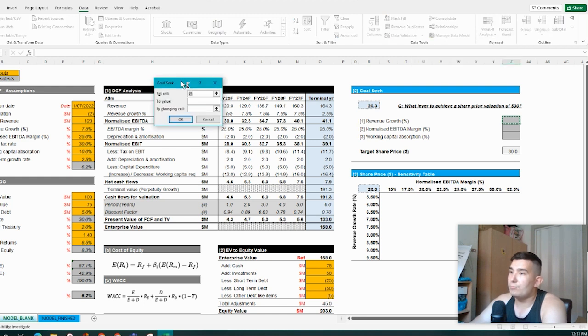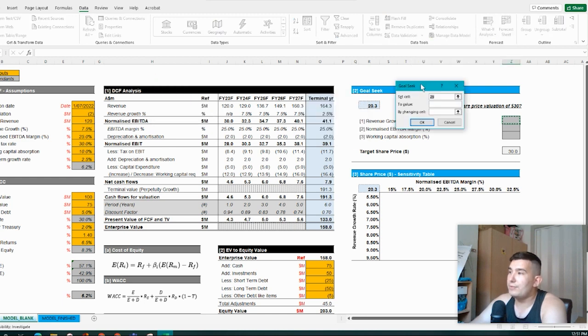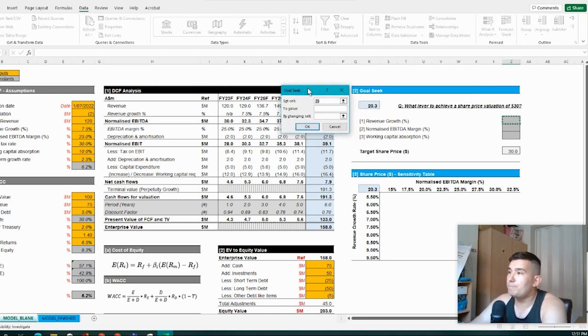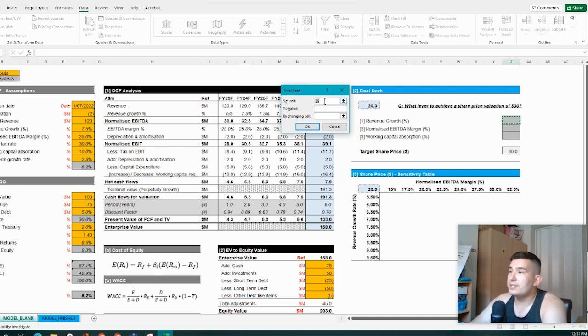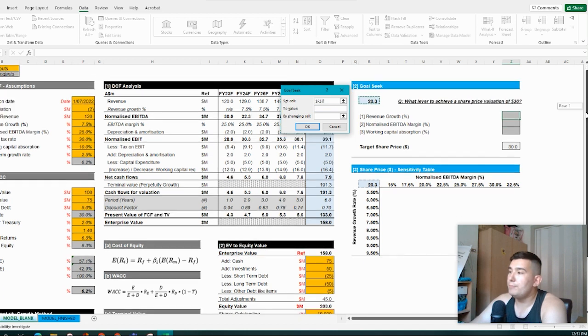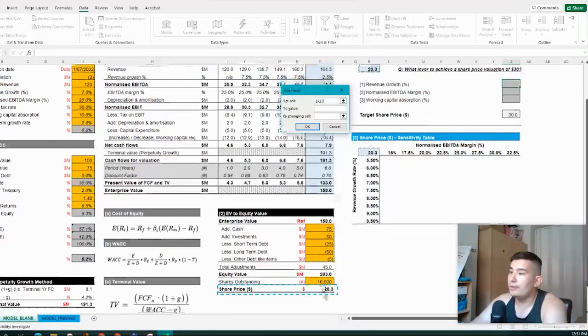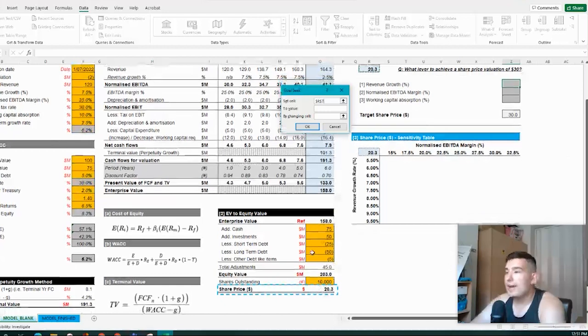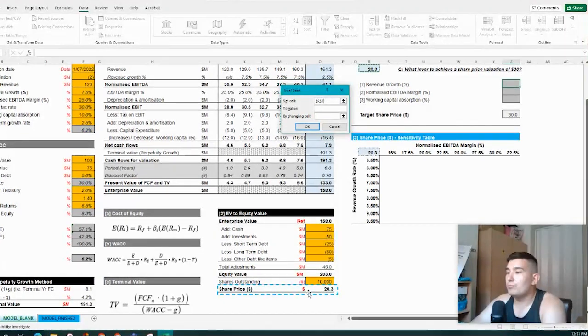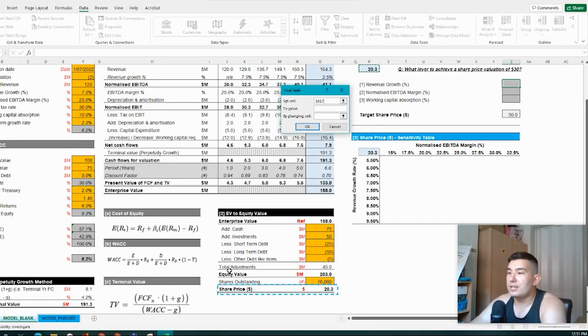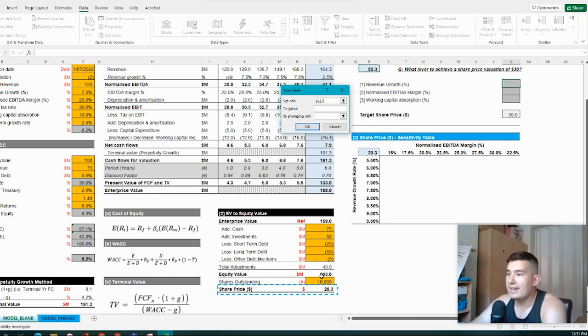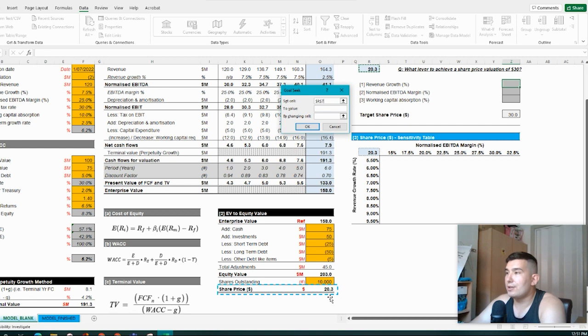Then we bring up the different inputs. So what we want to do here effectively is set cell Z9. So I've just pulled this through from below. Now, if we scroll down, that's just pulling off the share price here. We're just bridging from enterprise value to equity value with our net debt adjustments. Then we divide it by shares outstanding. So we've got an illustrative share price valuation of 20 bucks and 30 cents.